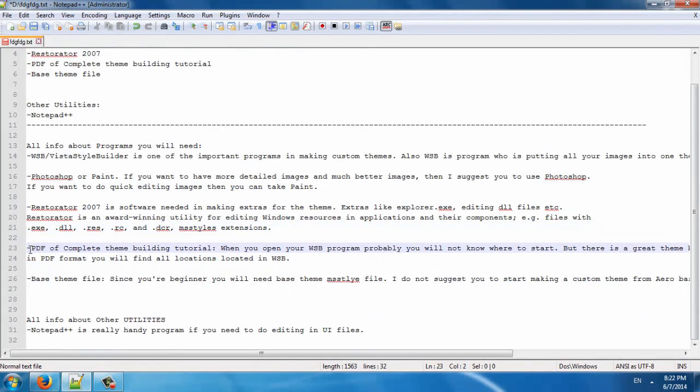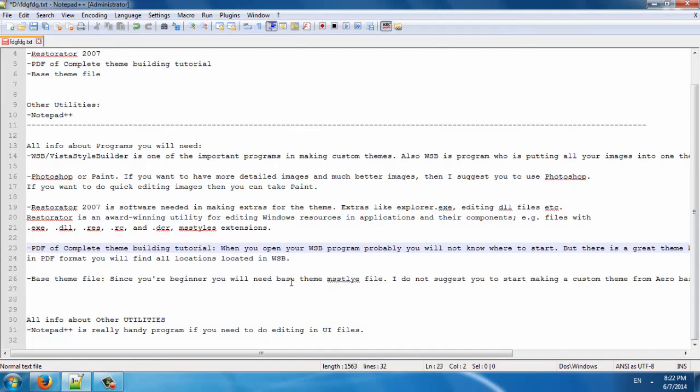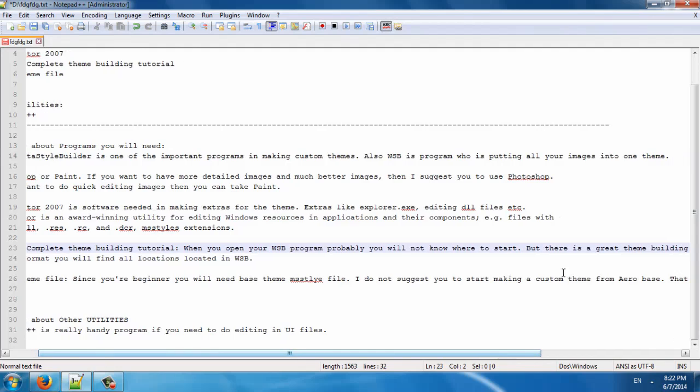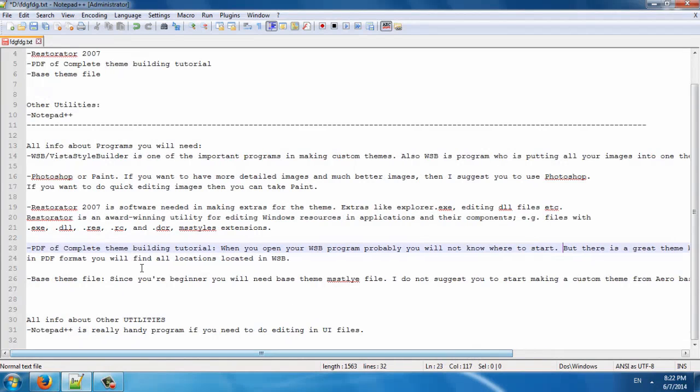Then you will need a PDF of the complete theme building tutorial. When you open Vista Style Builder, you probably will not know where to start because there are a lot of locations of images, and you will need a PDF file of the complete theme building tutorial.